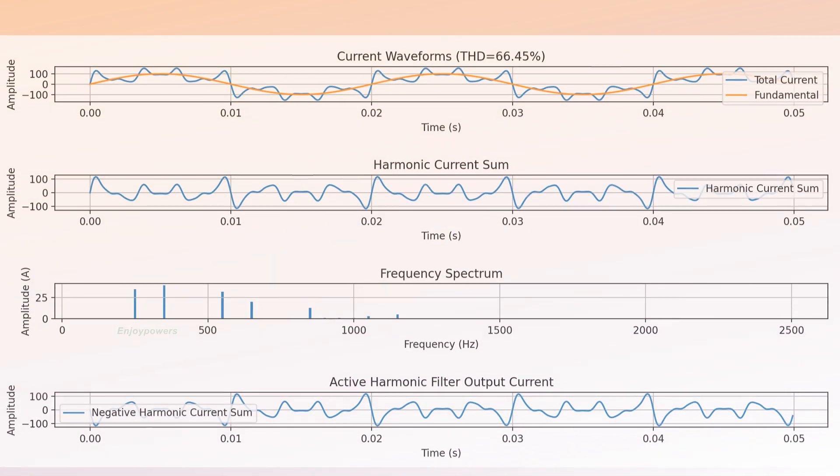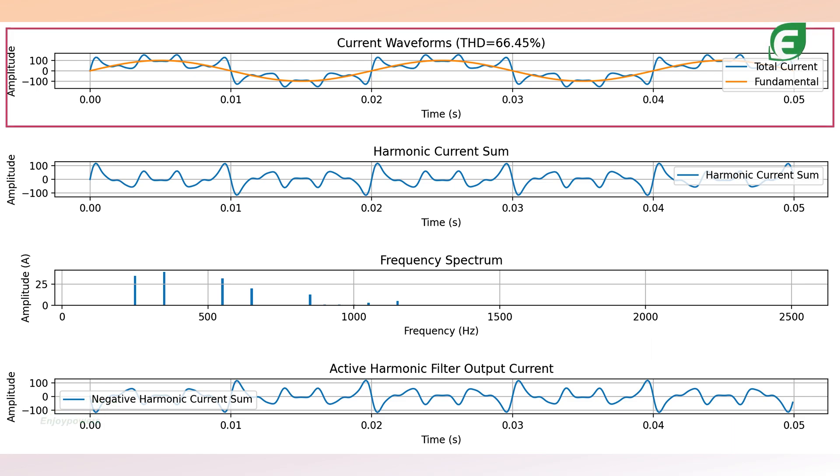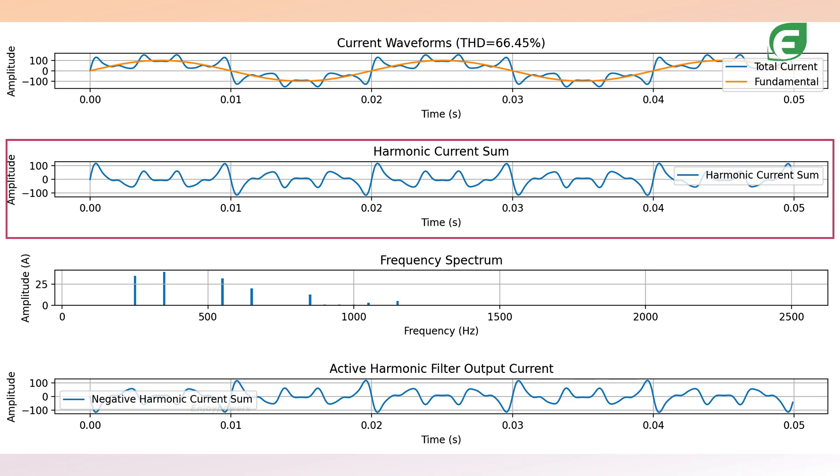In the first subplot, the total current and fundamental waveforms are displayed, with the THD value annotated. The second subplot shows the sum of harmonic currents excluding the fundamental. The third subplot plots the frequency spectrum of the harmonics.